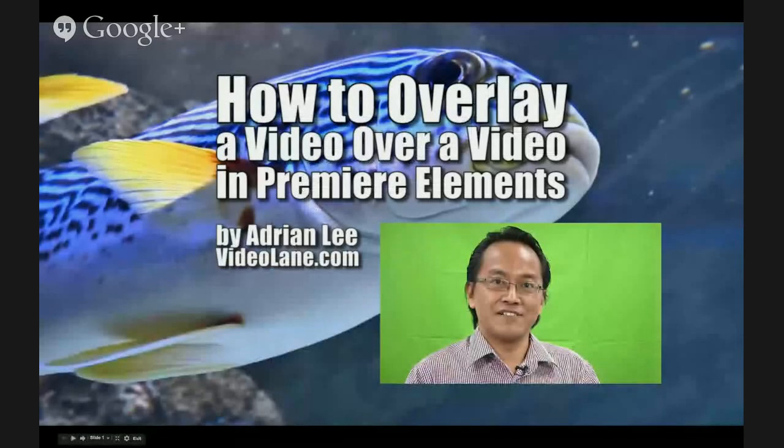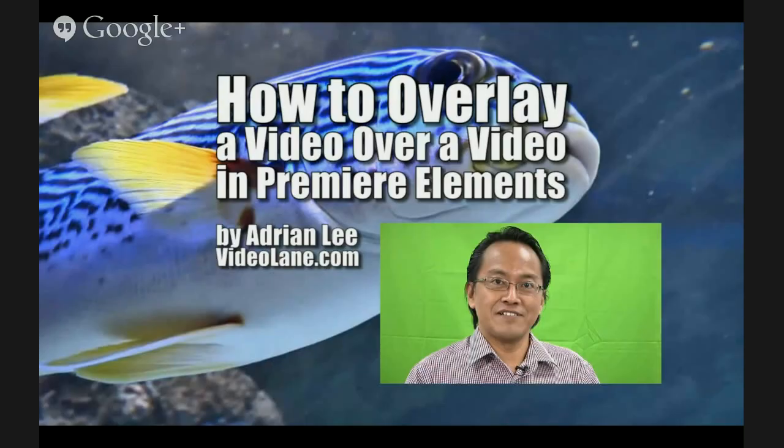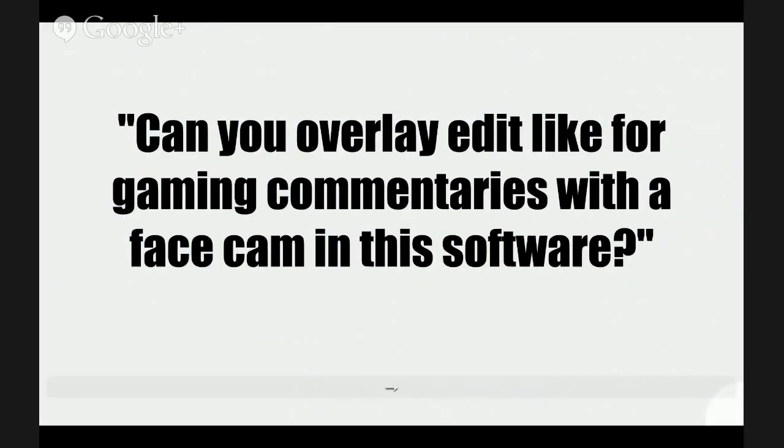Welcome to another mini training. My name is Adrian Lee from videolane.com. Today I'm going to demonstrate how to overlay a video over a video in Premiere Elements. This is the answer to questions which my viewers have left on my YouTube channel.